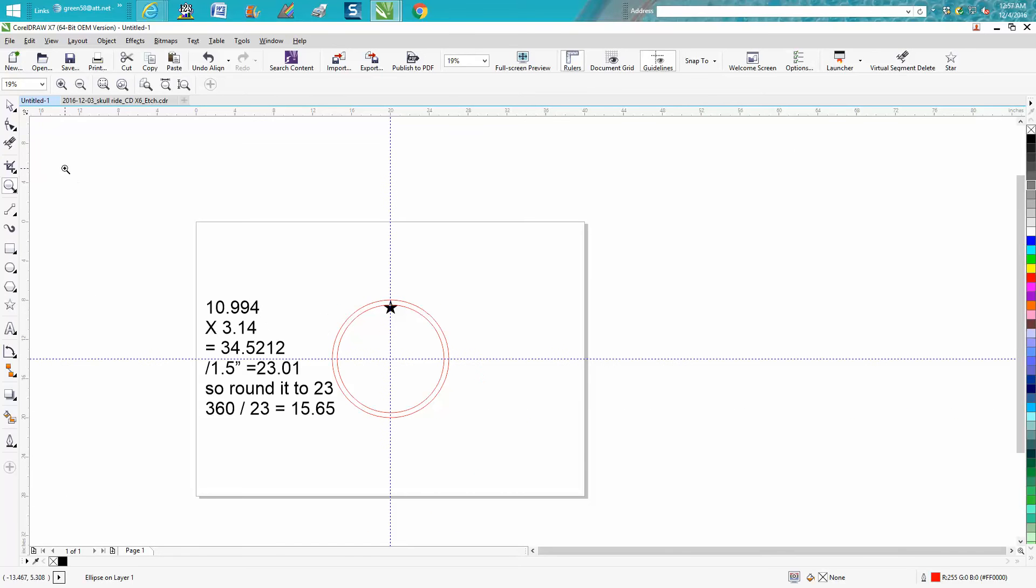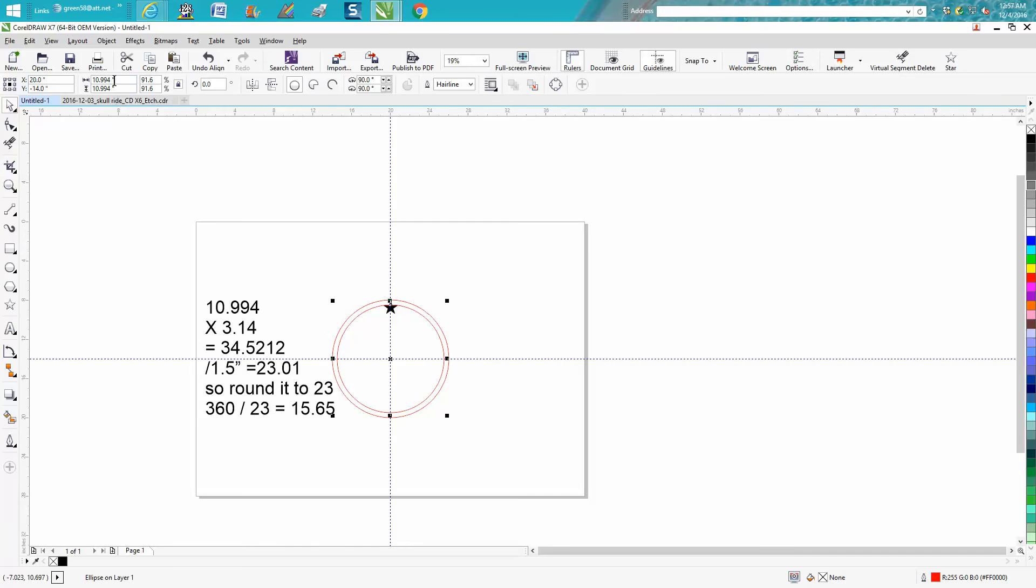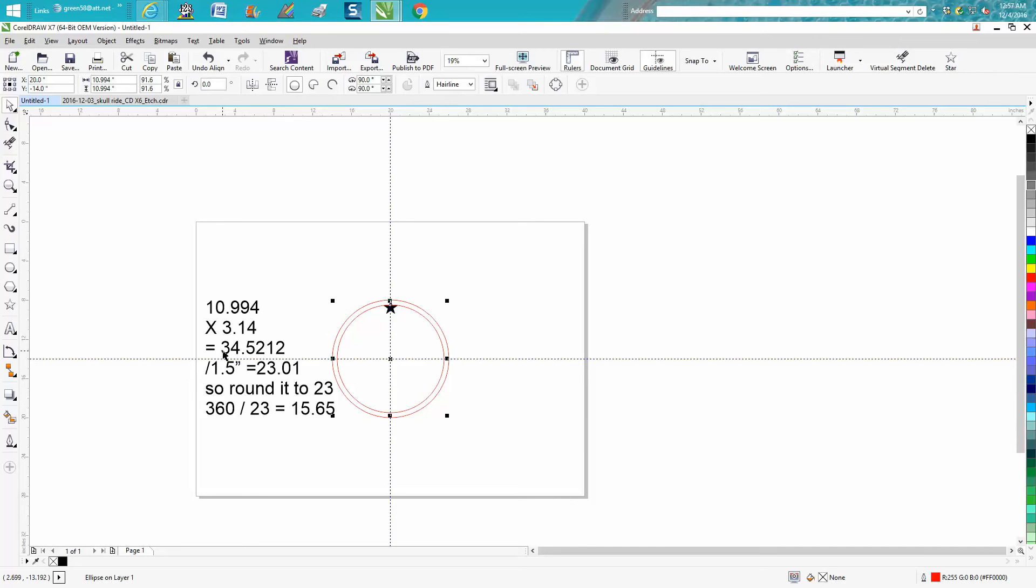So that circle that I pre-drew is 10.994. 10.994 times pi, which is 3.14, equals 34 inches, or 34.52 inches.